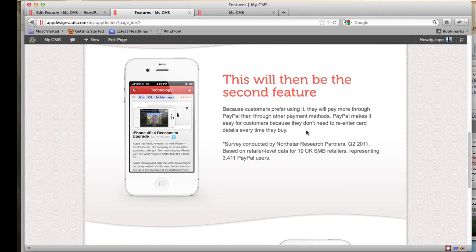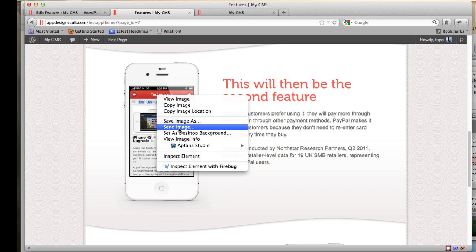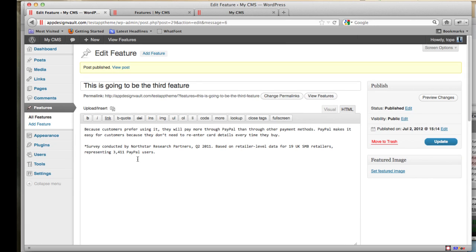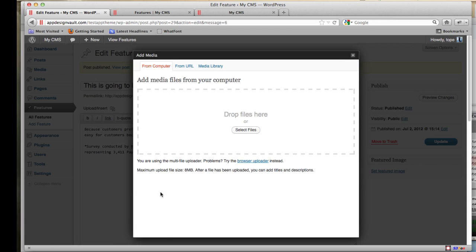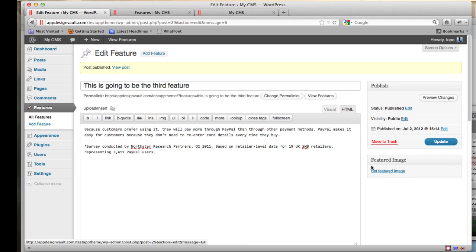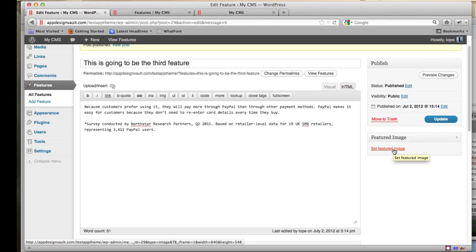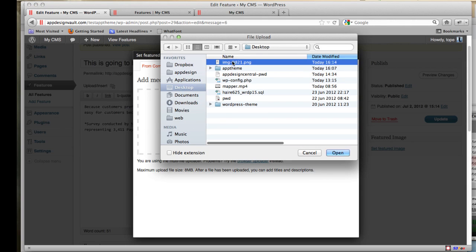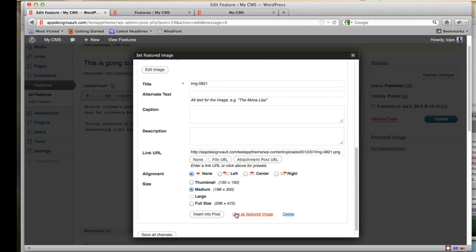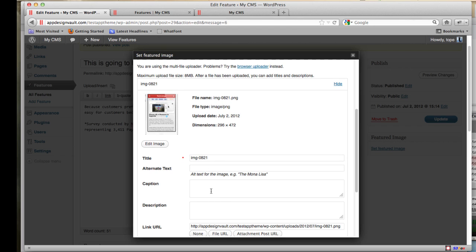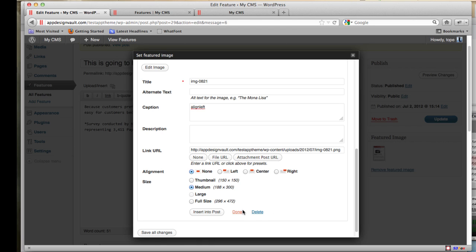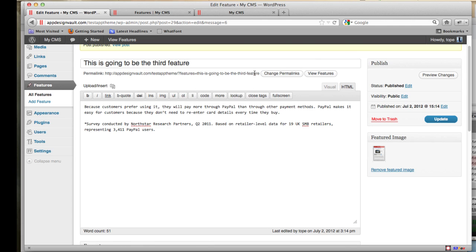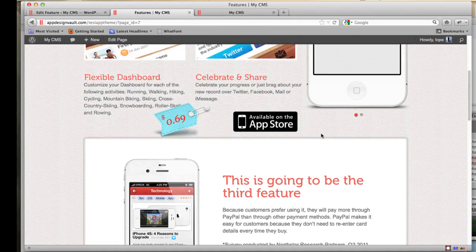Now let's add an image to the feature. Save your image to your desktop. On the feature post edit screen, you'll see a Set Featured Image option on the side. Click that and upload your image from your computer. To align the image, use the caption field — set the caption to 'align left' to align the image to the left, then click Use as Featured Image and Save All Changes.